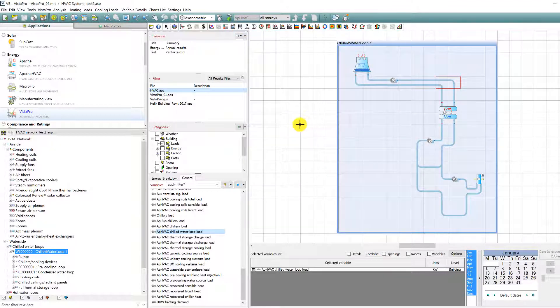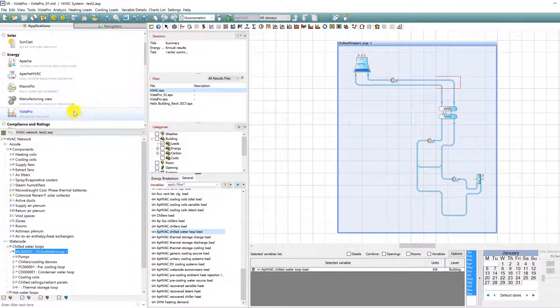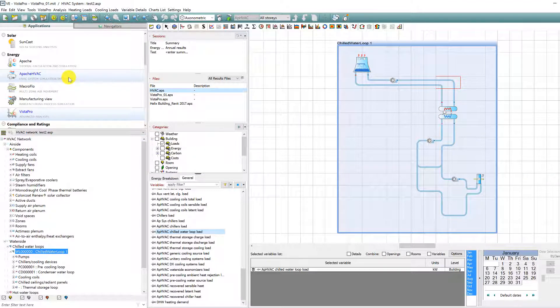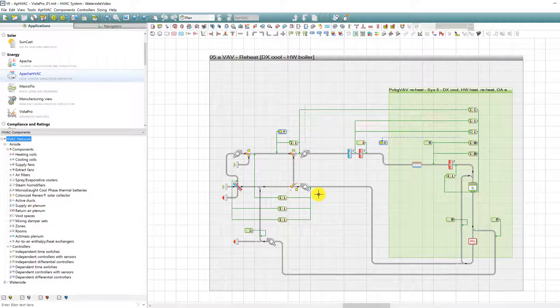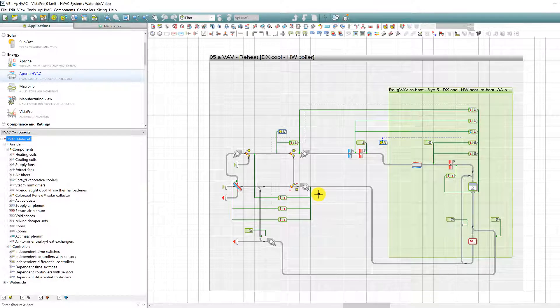This provides direct access to the results view for the first loop of any given type. So just one click is required to bring up the view of the first active chilled water loop on the tree.